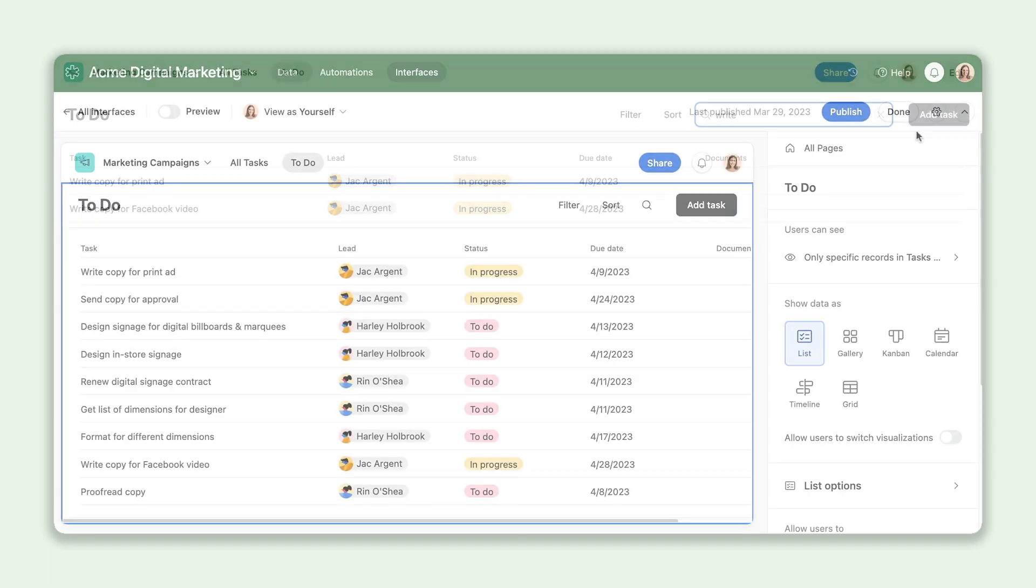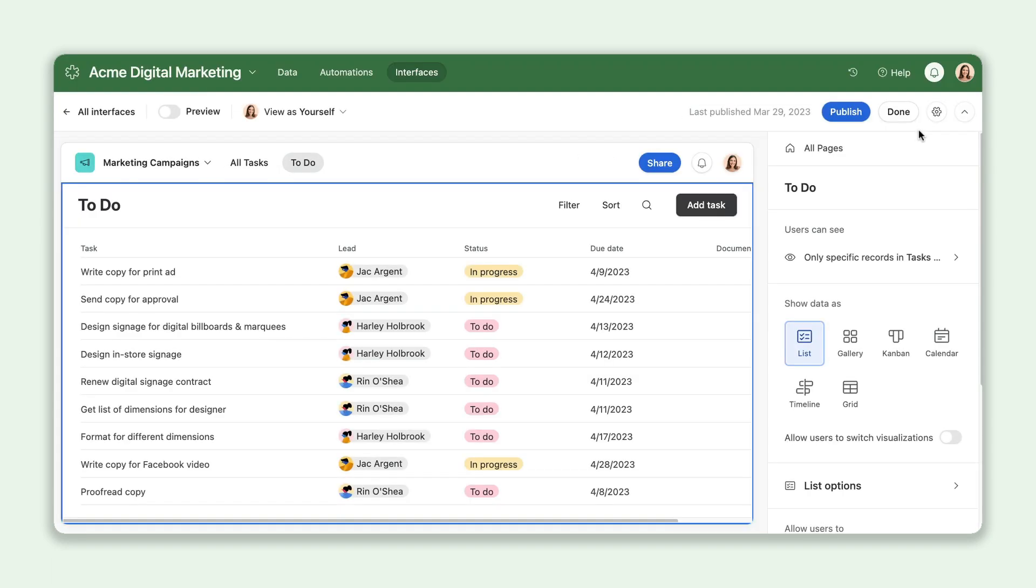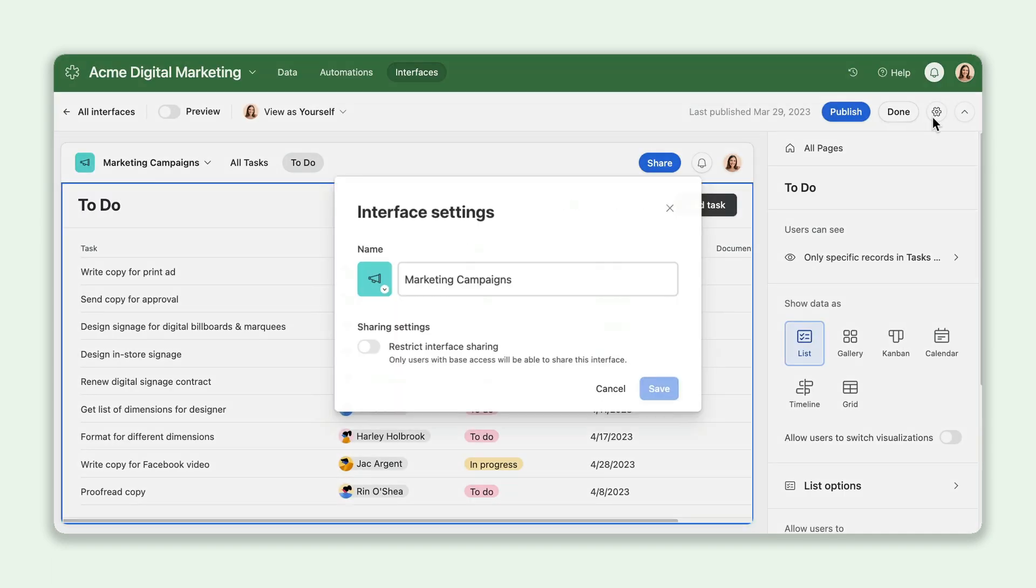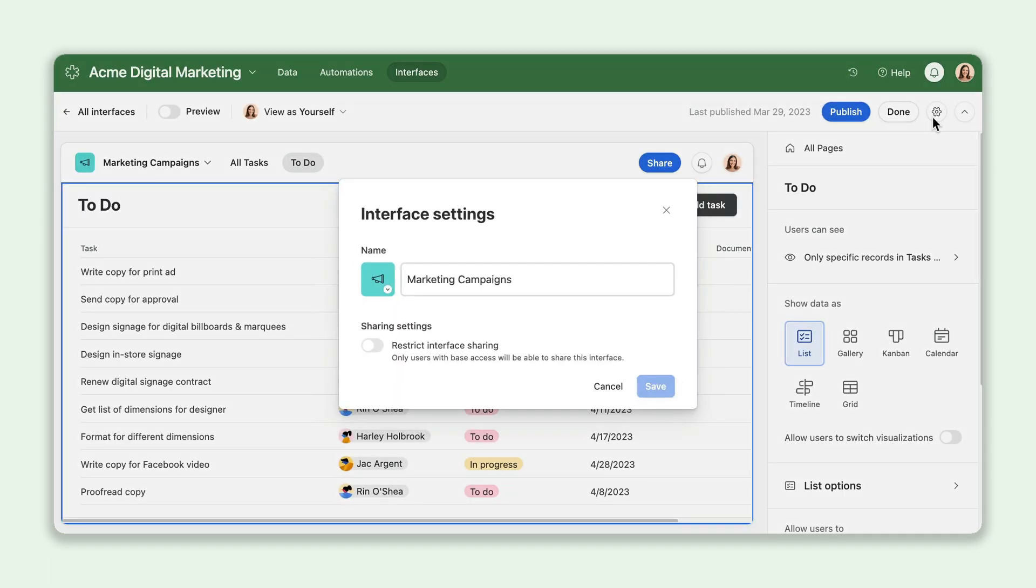Finally, new sharing restrictions allow you to place limits on who can share your interfaces. If you're working with a third party, for example, you can ensure only they have access to the interface and can share it with others outside the organization.